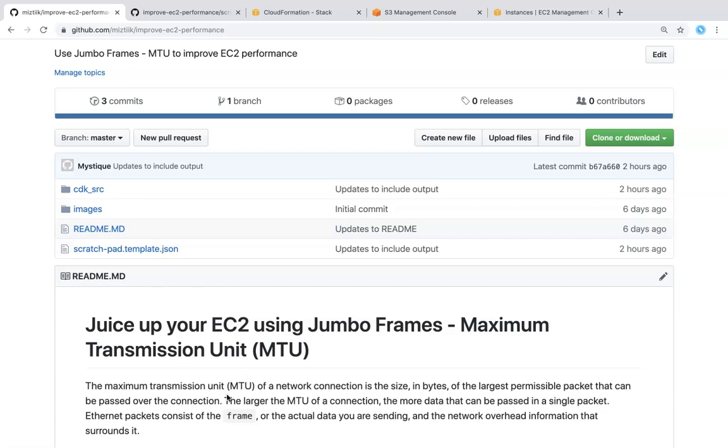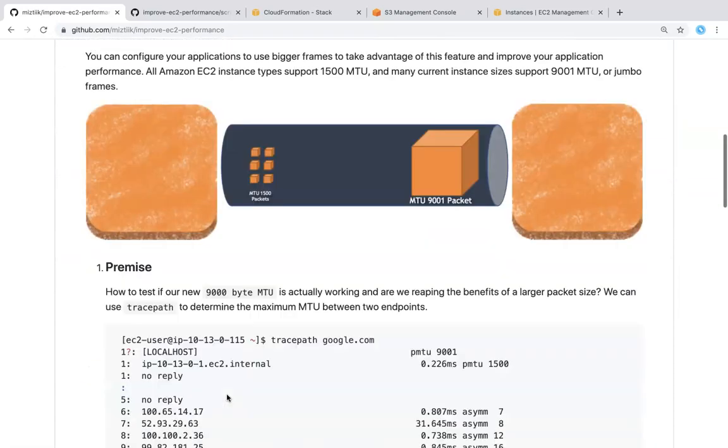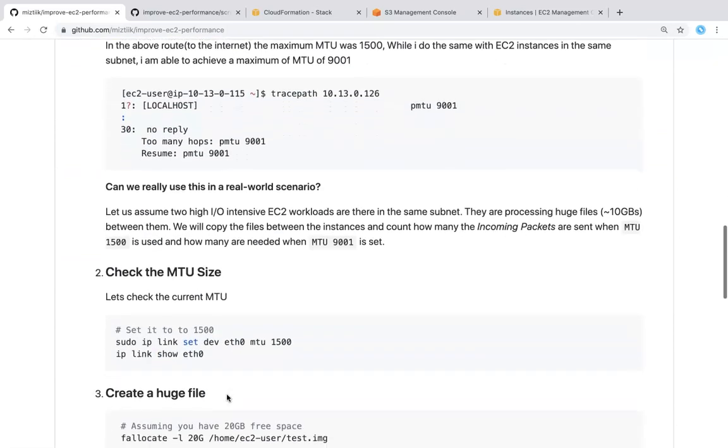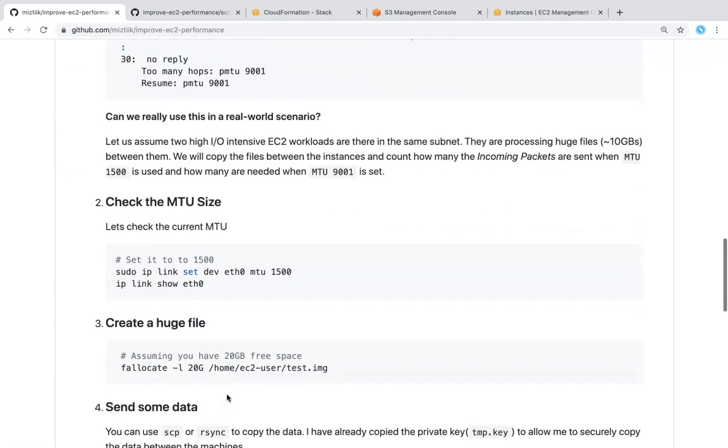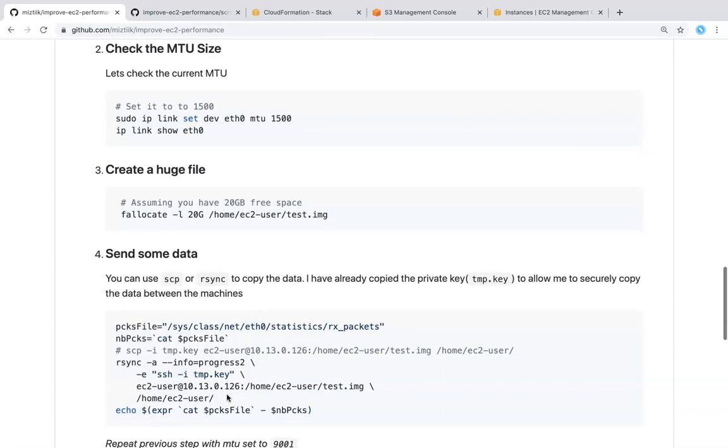All the commands that are required and all the scripts and information that is required to do this is in this GitHub article. If you go down you can see here how to check the MTU and how to create a huge file and how to copy them over. Either you can copy them over RSync or SCP. We can use either of the mechanisms.